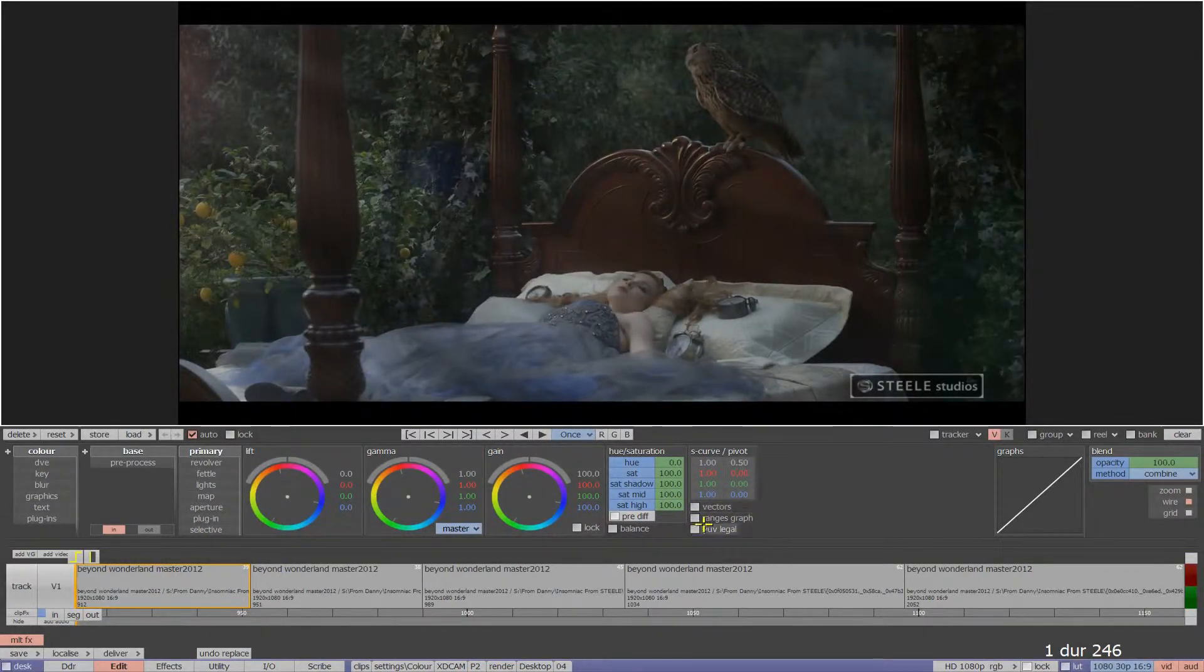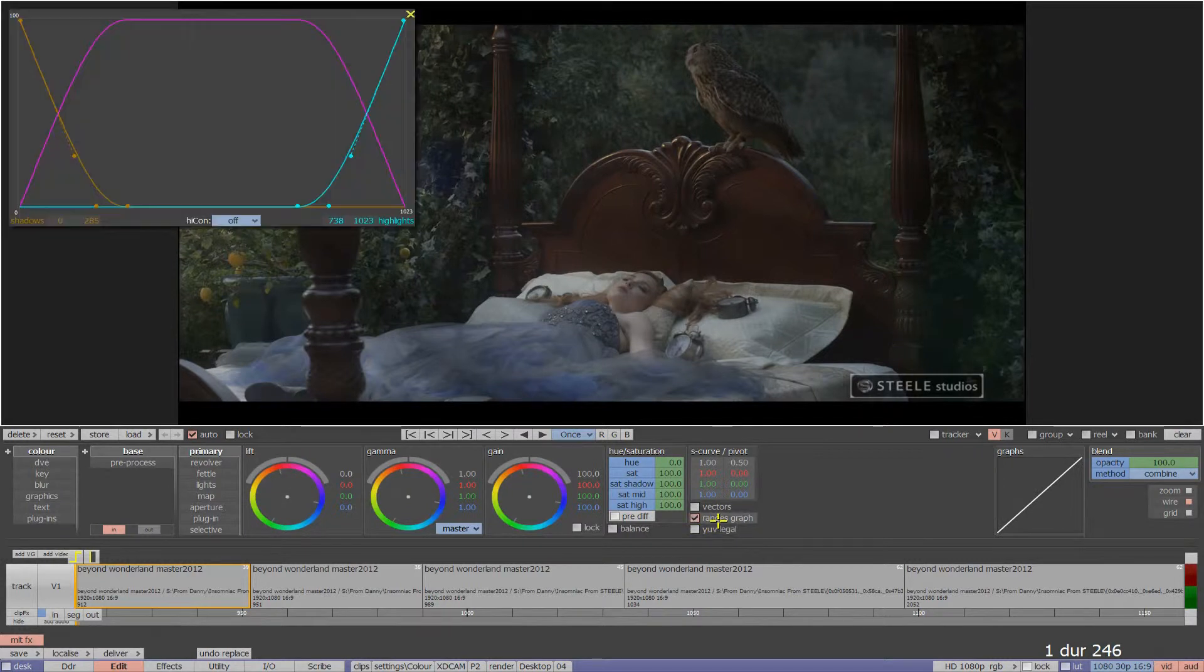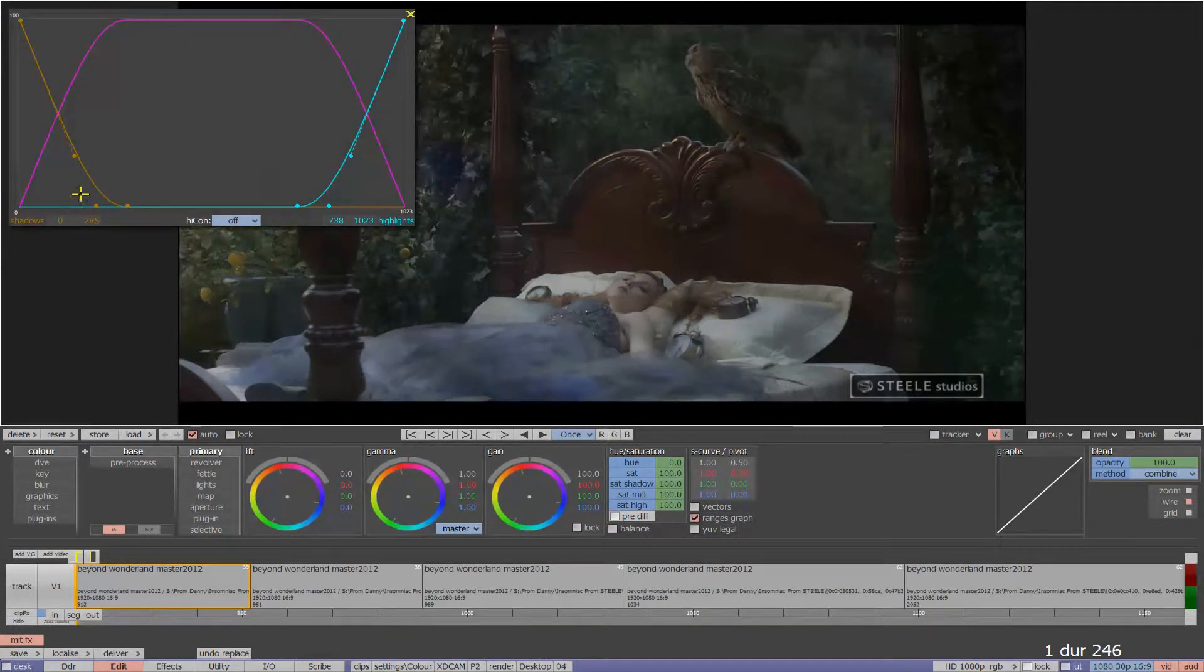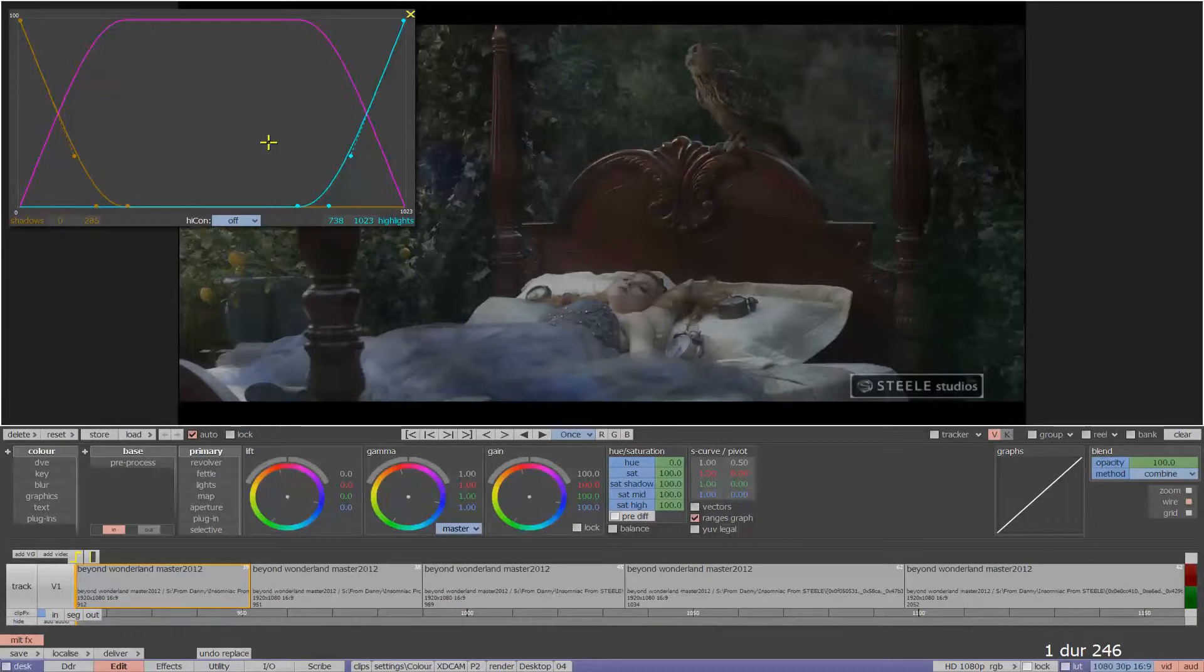Let's start by opening the Ranges graph. Here you can see from left to right the shadow areas, midtones and highlights of a segment in my edit.